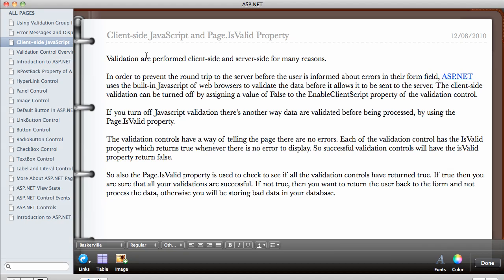In this video, we're going to be looking at how the validation controls in ASP.NET actually perform the validation.